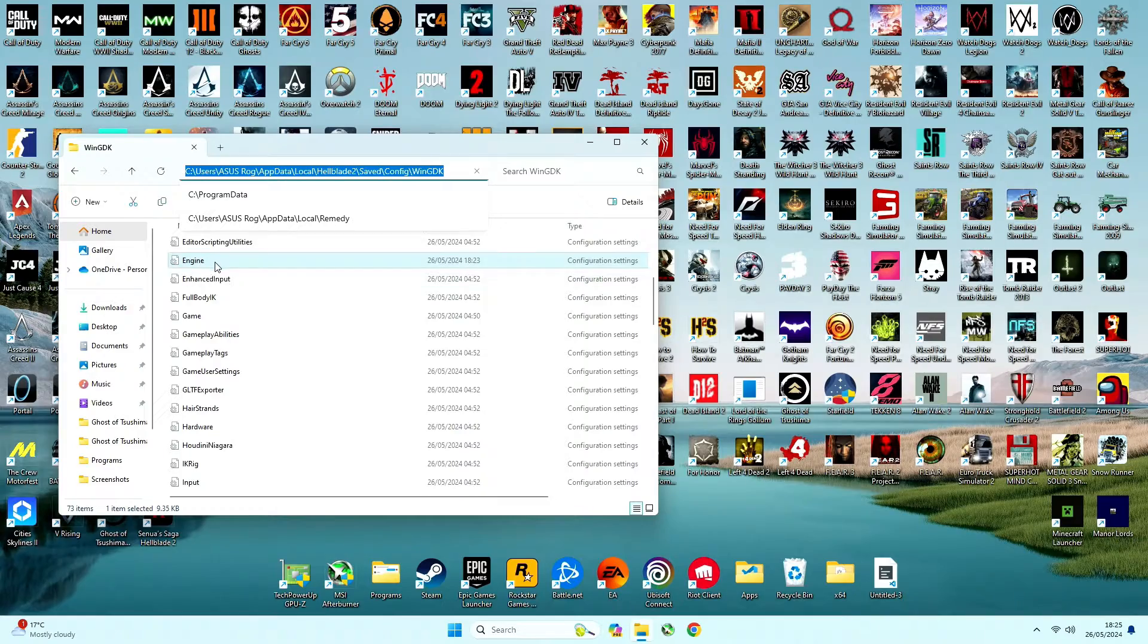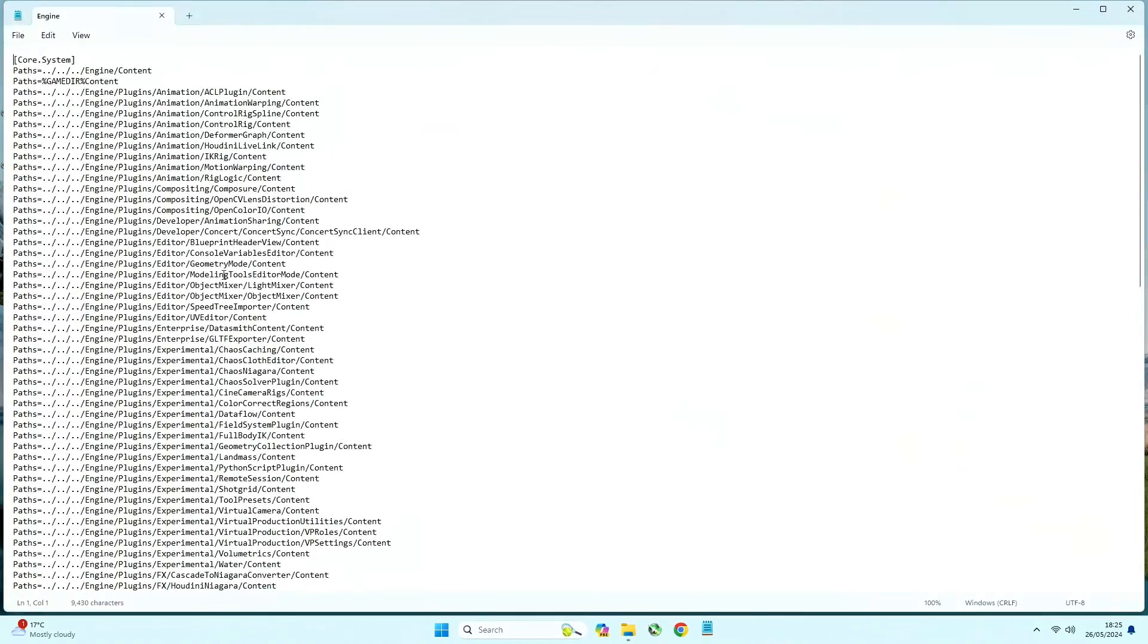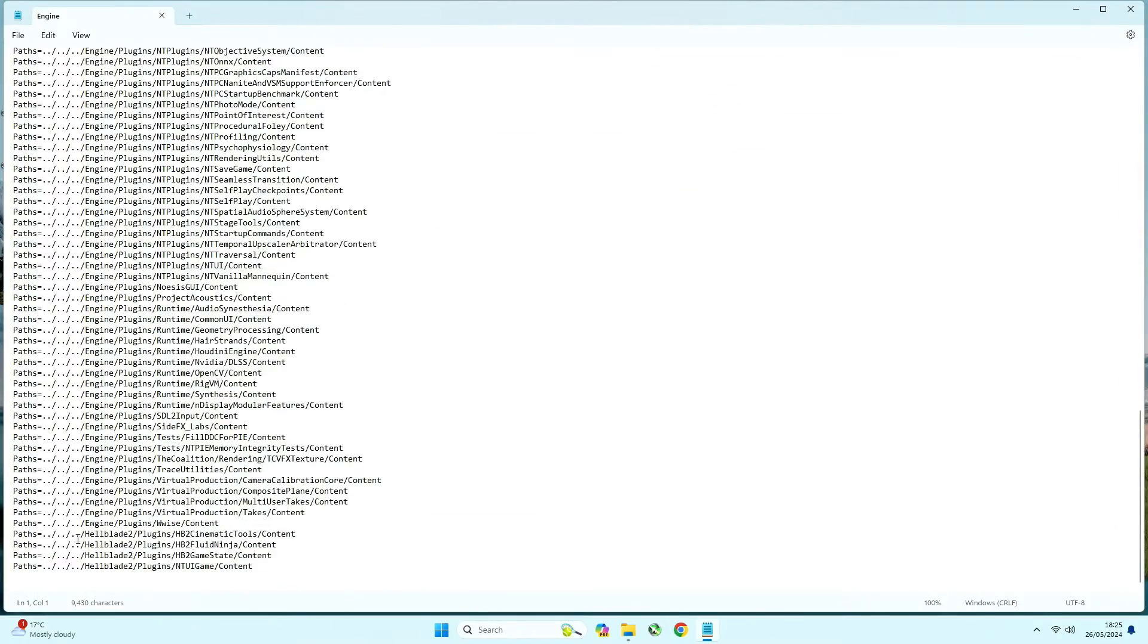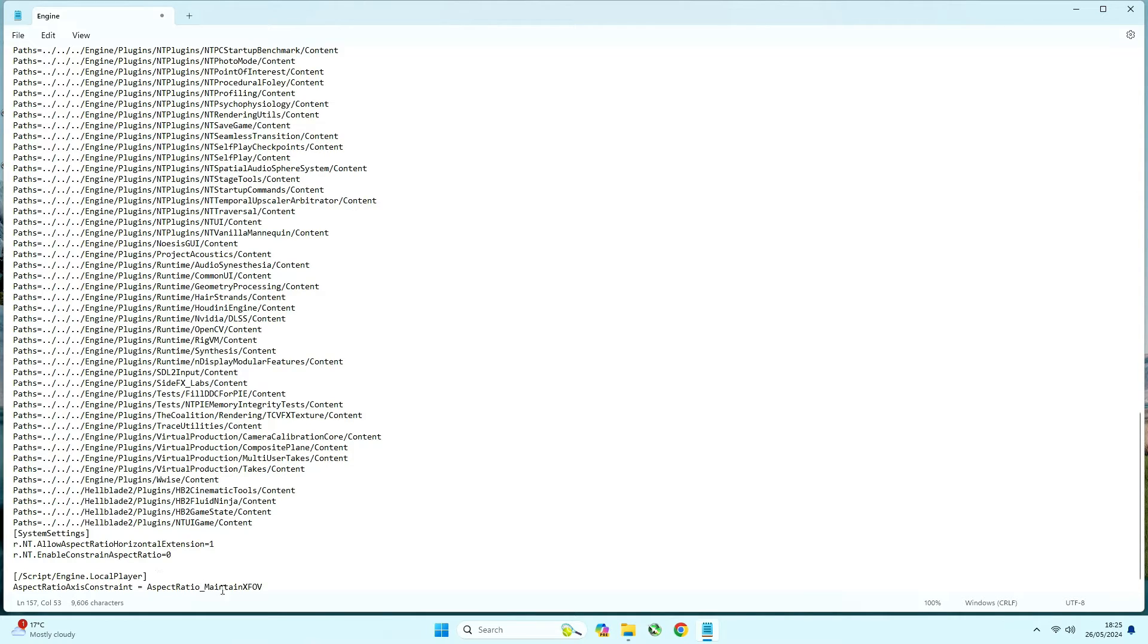Open it with notepad or wordpad and add the sentences or lines at the end, you have them in the description to copy and paste it, and of course save the file.